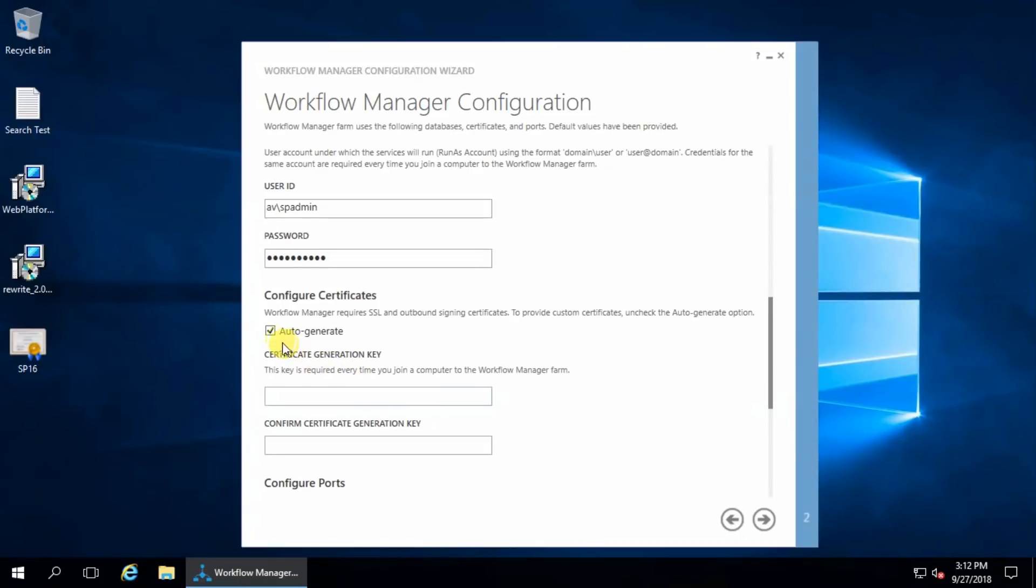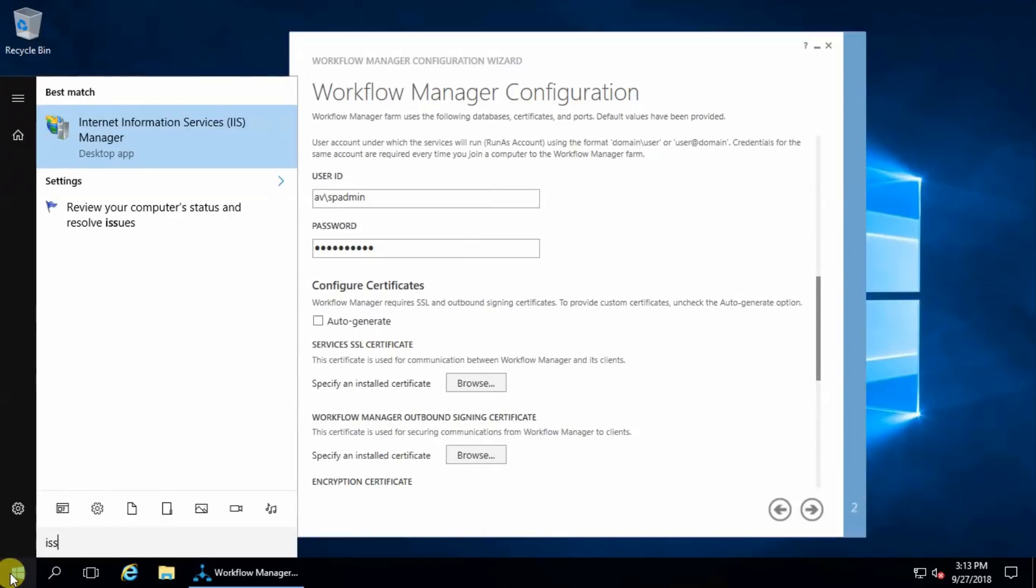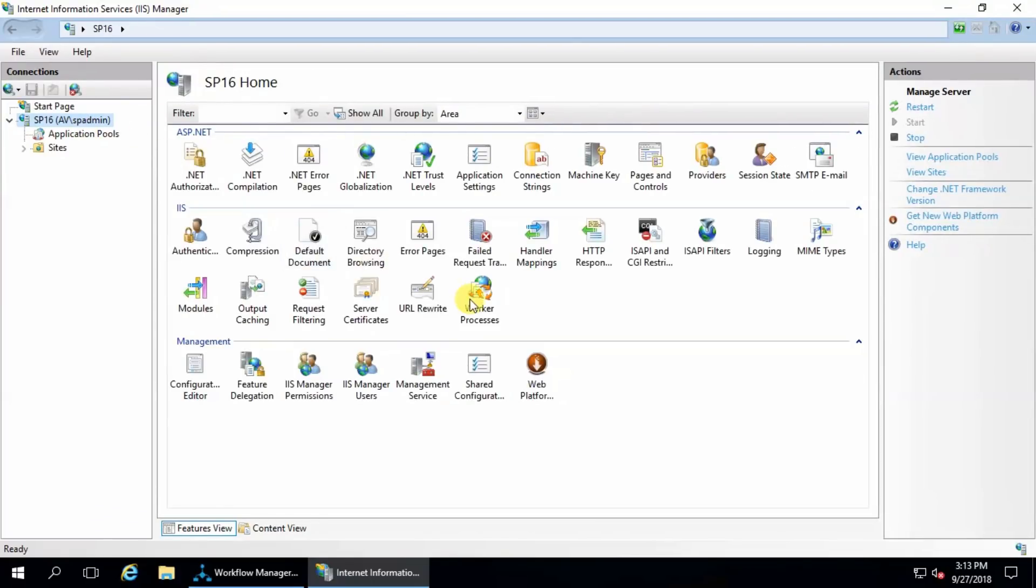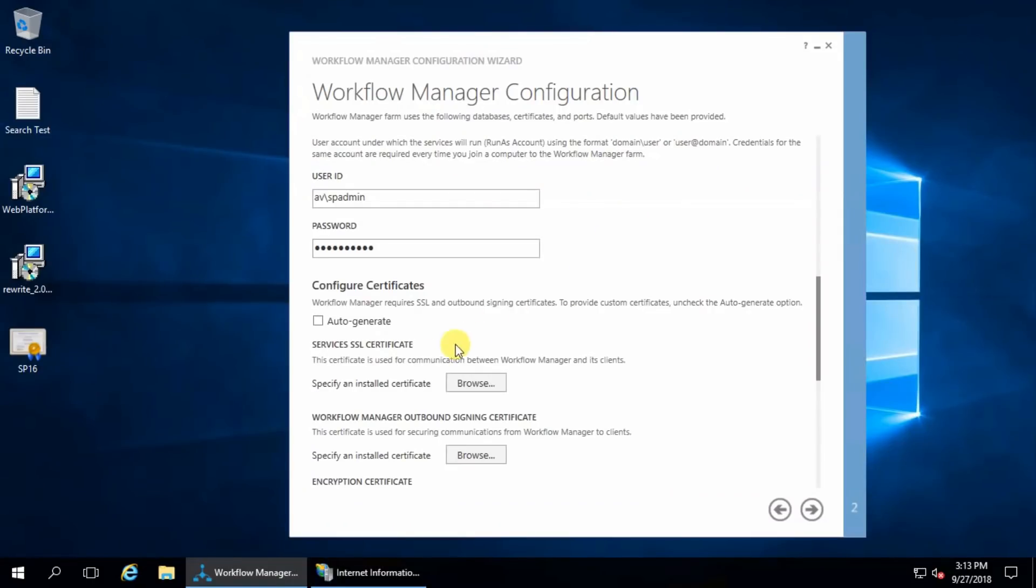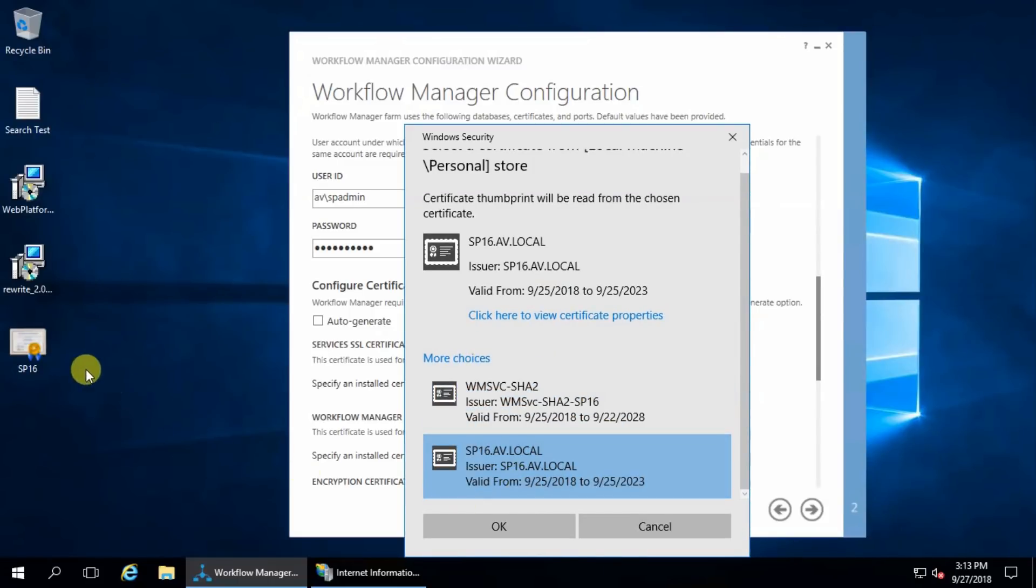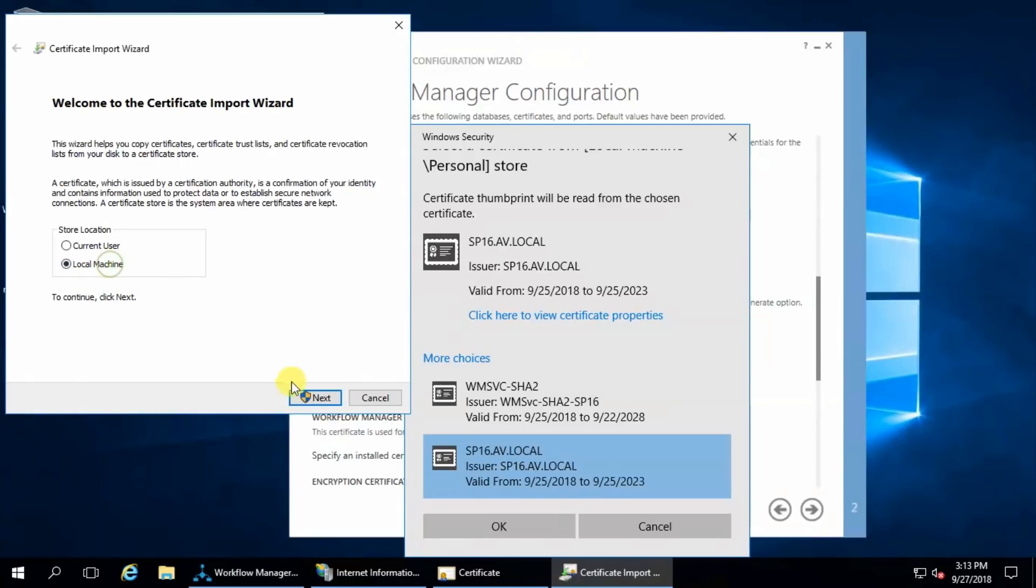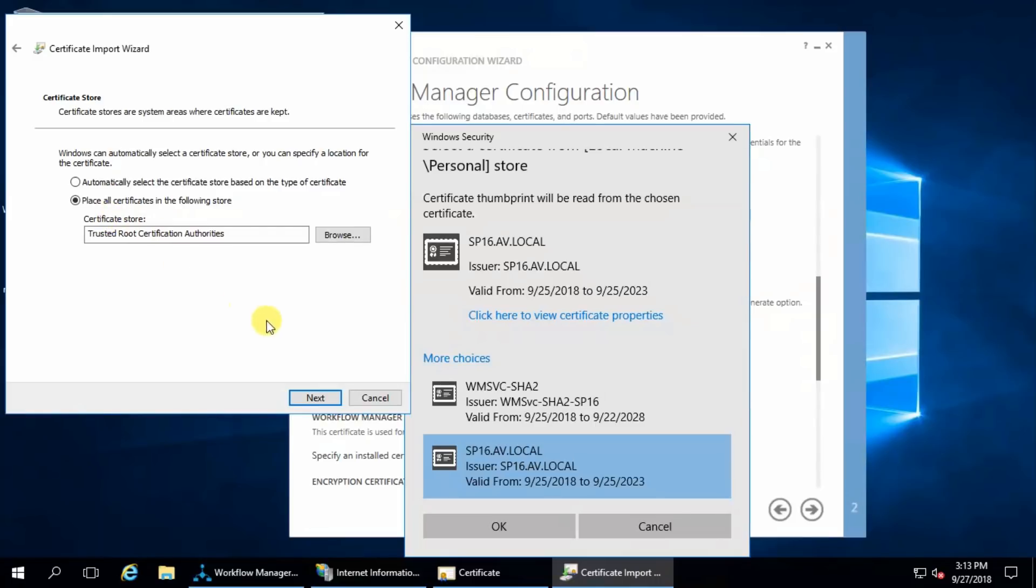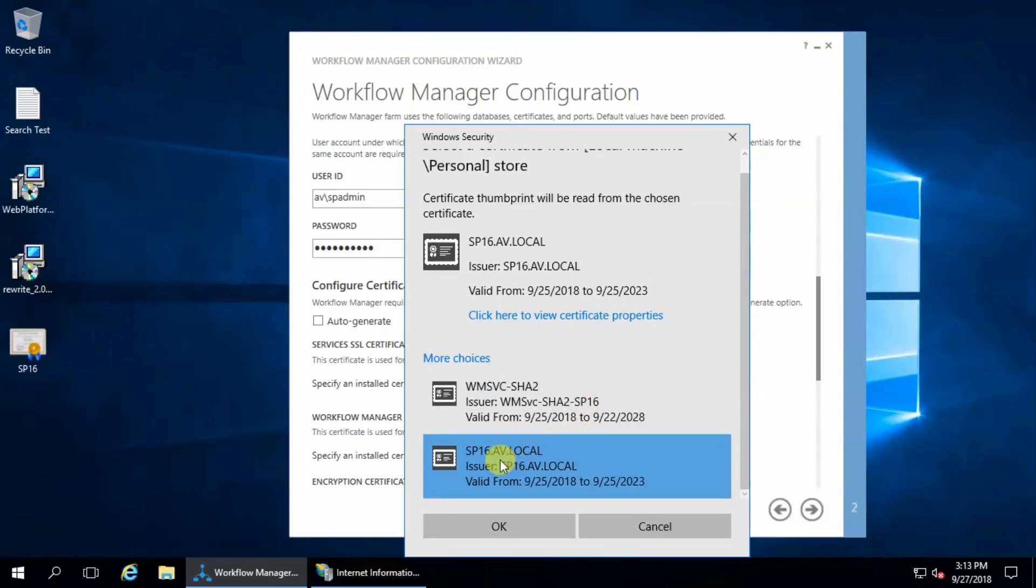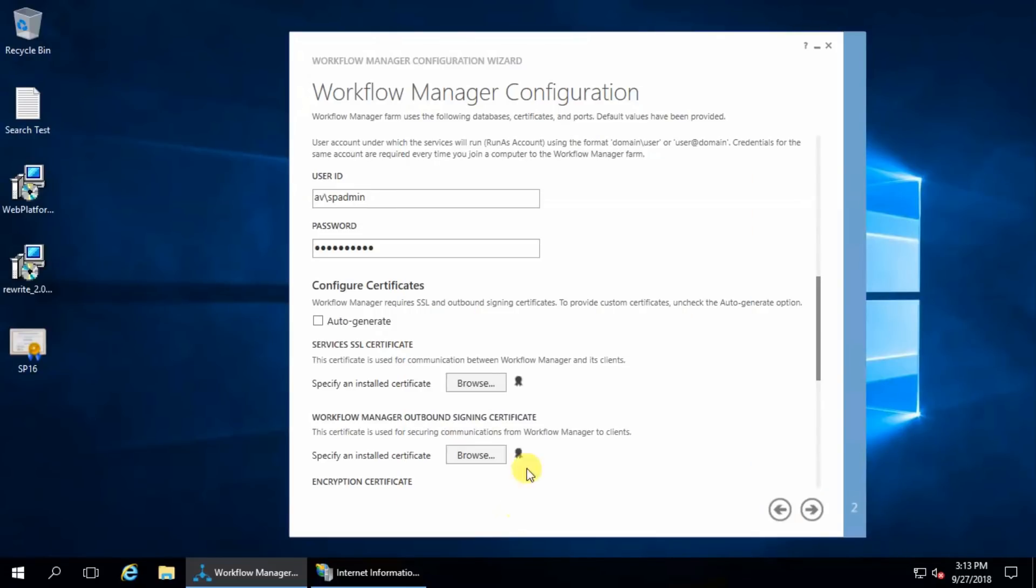I will specify the certificate, this is my self-signed certificate I created from here, server certificate. I will use this self-signed certificate. I already installed this certificate to root certificate authority from here, install local machine, next, yes, place certificates in following store, and this is trusted root certificate authorities, next, finish. This is already installed so we can find here, okay, and for our one also same certificate.